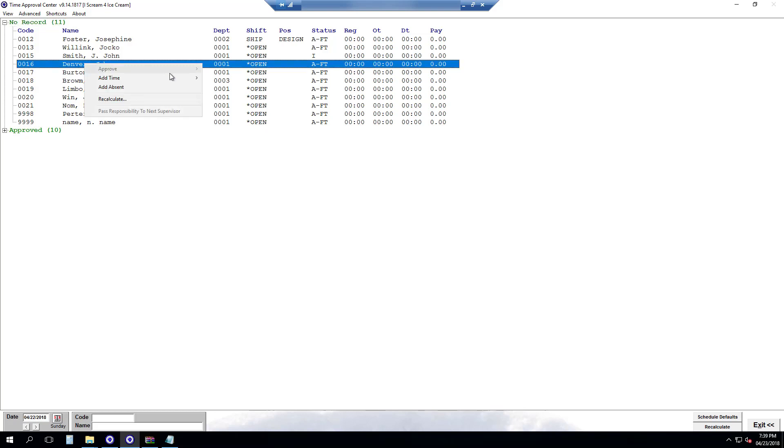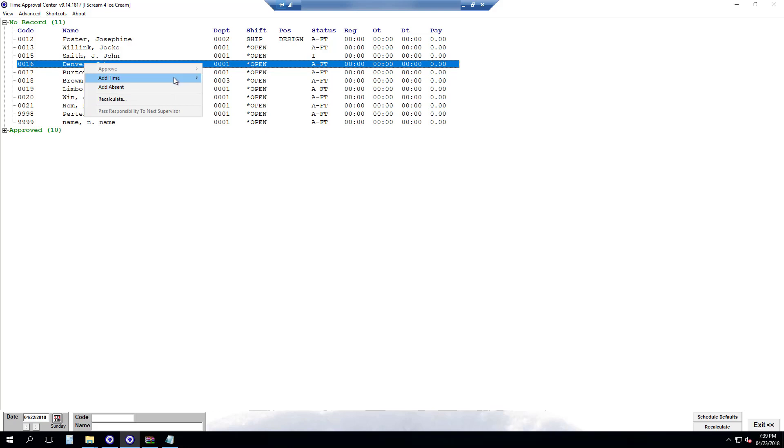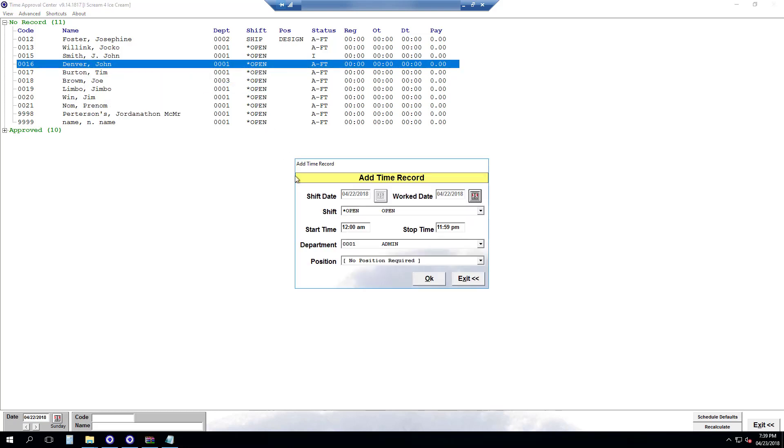Then you can select add time if it's a shift. Or you can do add absent if you want to add that they were not there for any particular absent reason. To add time we go manually. Then we type in the time that they worked.